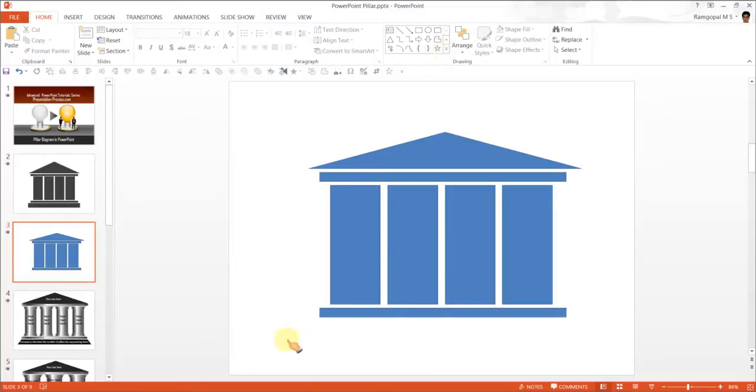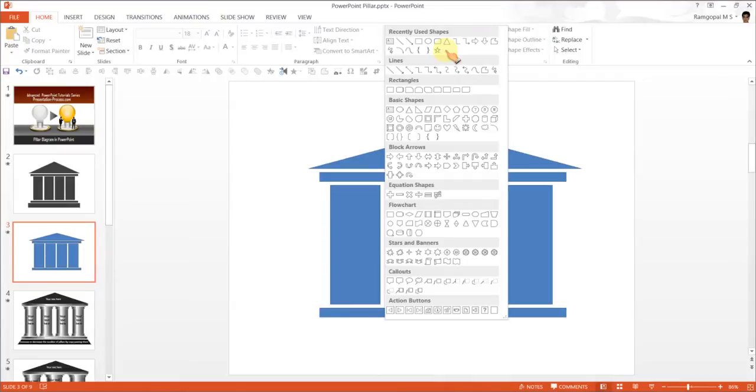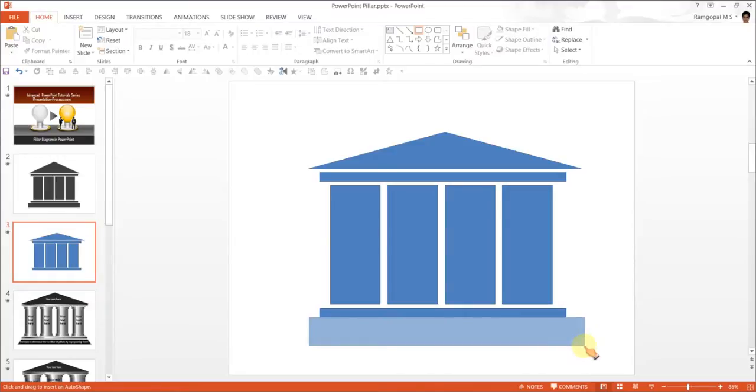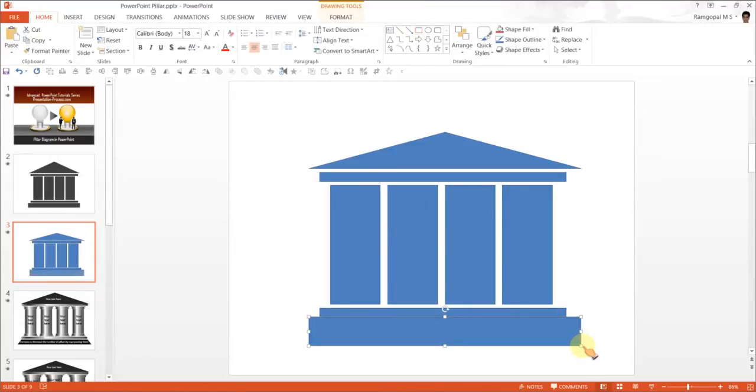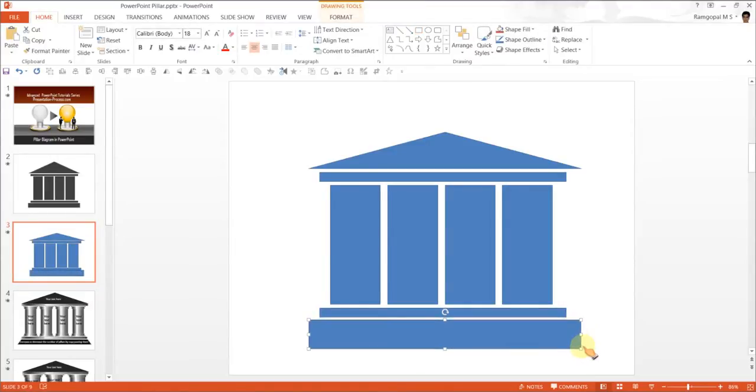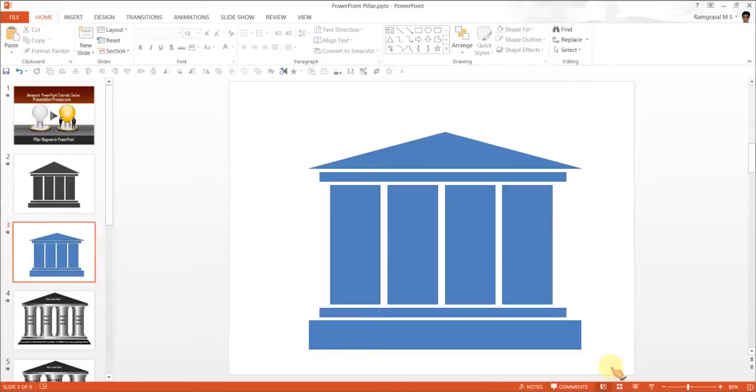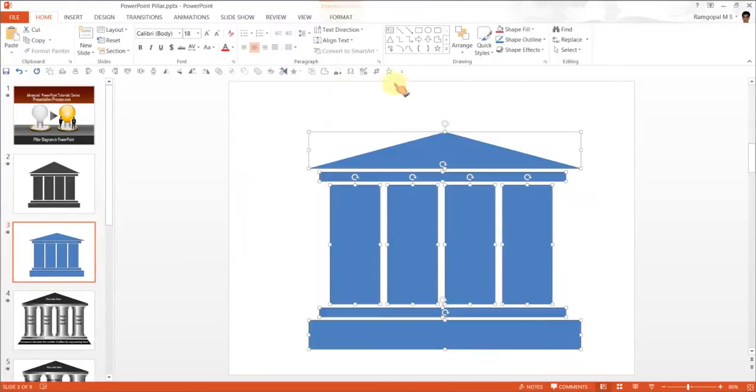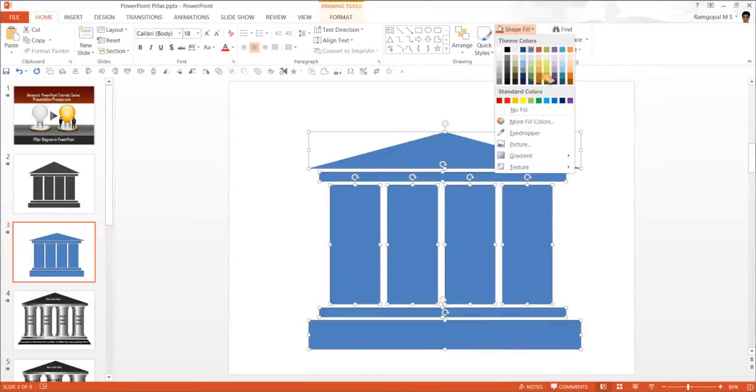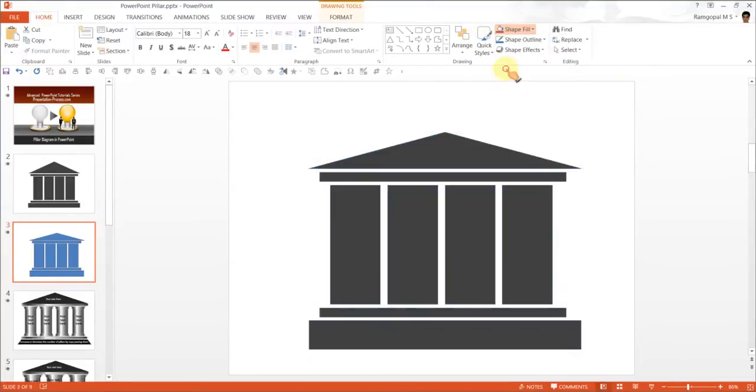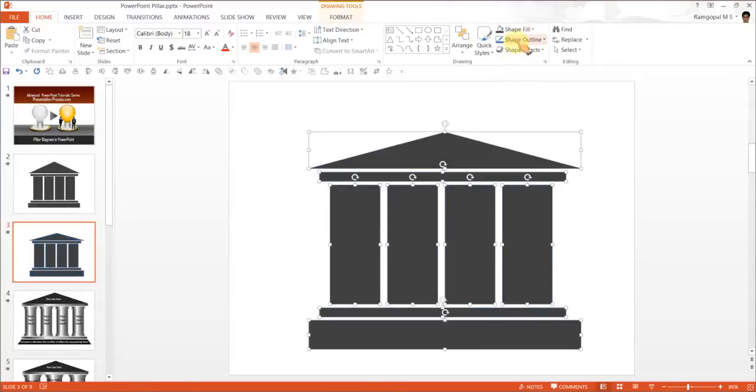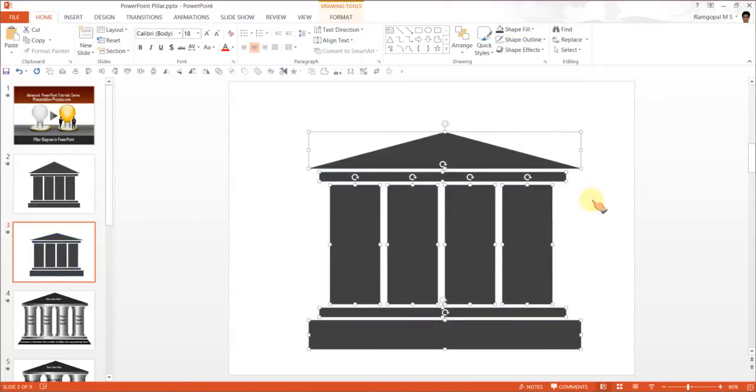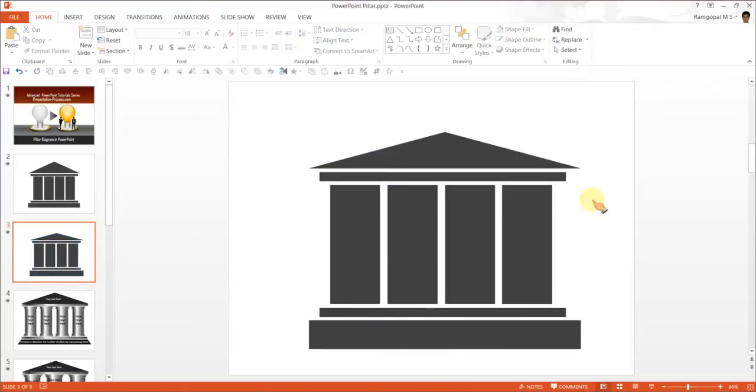Let us create a step for our pillar diagram using a rectangular bar. Let me create some space. If you want to color this differently, go to Shape Fill and use this color. Shape Outline, No Outline. And there we go - our pillar diagram is ready.